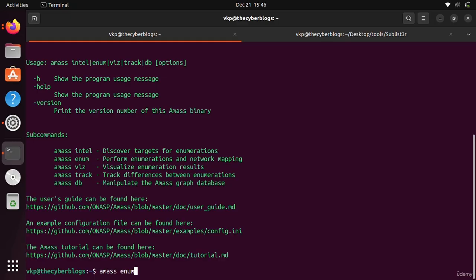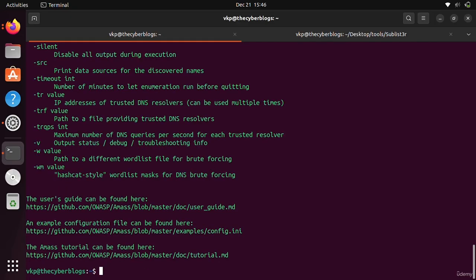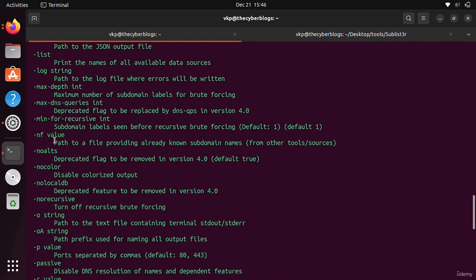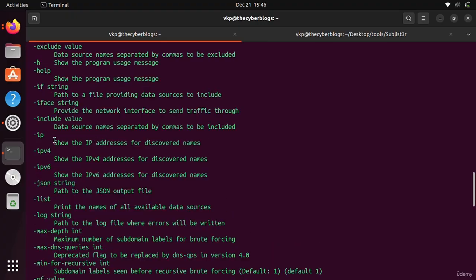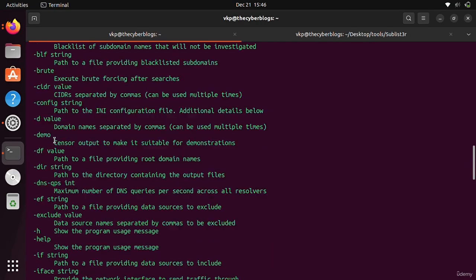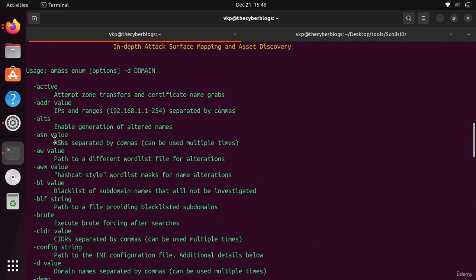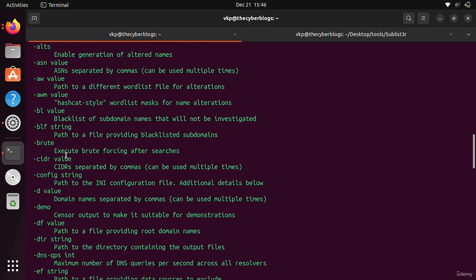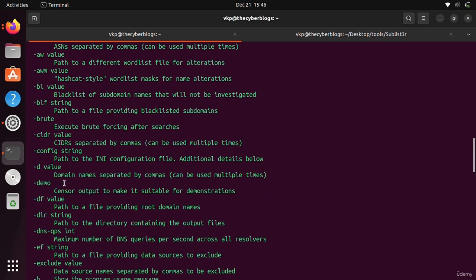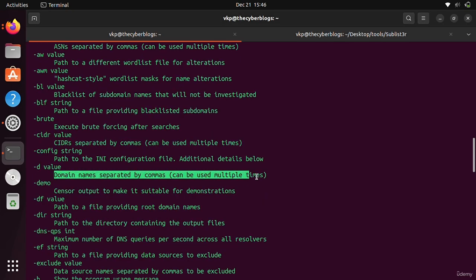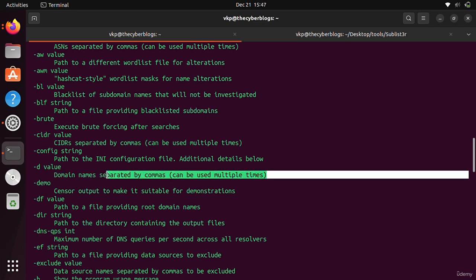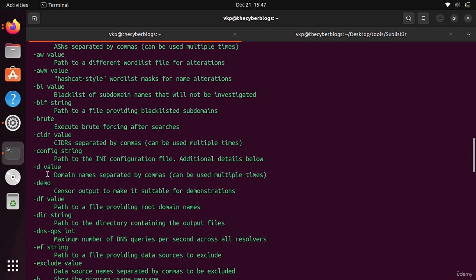You will get the sub-command help menu. There are many other things like active, address value and many things, but we are focused on domain search. You can also search for more than one domain.